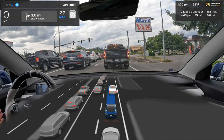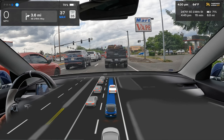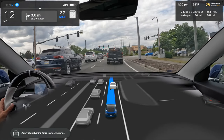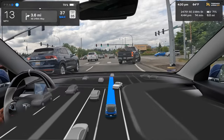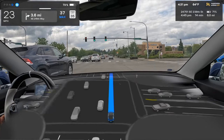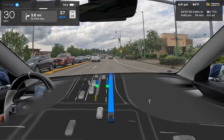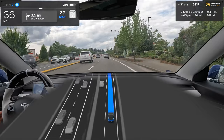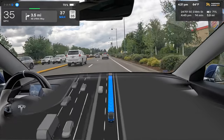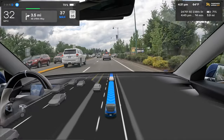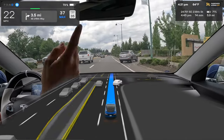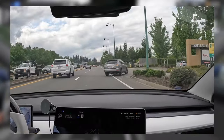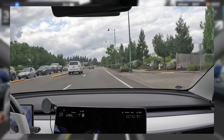The light turned green and we started moving as soon as the car in front did — that's good. If you see me touch the scroll wheel on the steering wheel, that's because it needs me to put torque on the wheel to confirm I'm present. As of now you still must touch the wheel every 30 seconds or so; we can't yet just use the driver-facing camera above the rearview mirror.